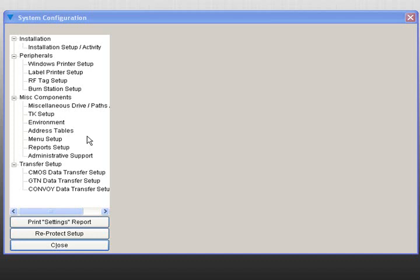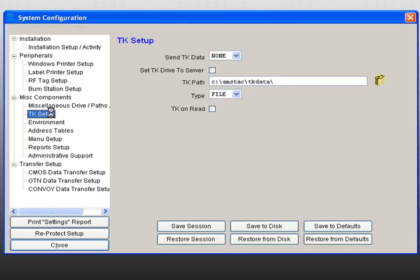This function allows you to configure the drive, directory, and files used for TK transactions. In the Tree View Setup, select TK Setup to begin.